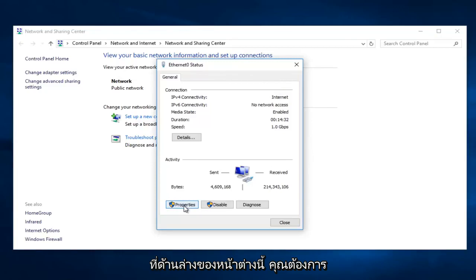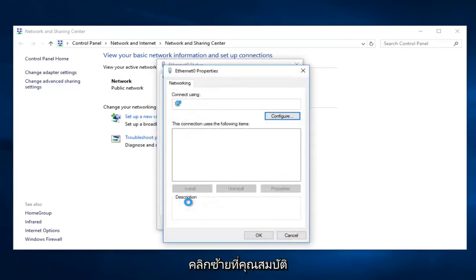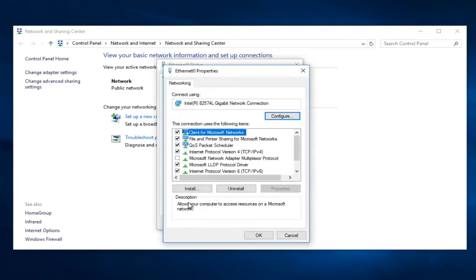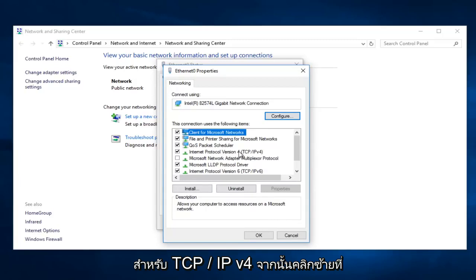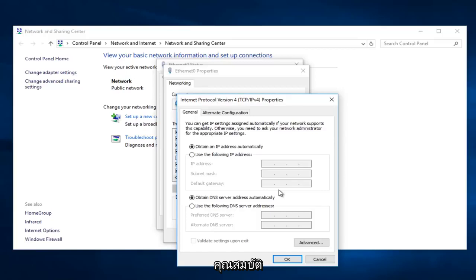On the bottom of this window you want to left click on Properties. Left click on Internet Protocol version 4, TCP/IPv4, and then left click on Properties.